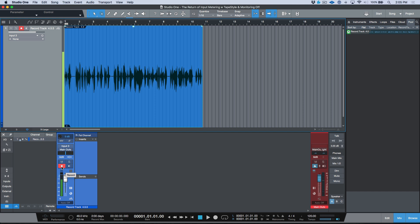If I press stop, I can see my record levels coming up because the track is record enabled and we are still seeing the input meters. So for anybody who's using an Apollo, or any other interface where you're relying on a low latency software mixer to do your monitoring and you were frustrated that you lost your input level metering during record mode — this has been reinstated as of version 4.5.3.